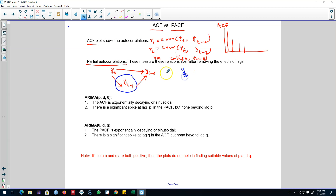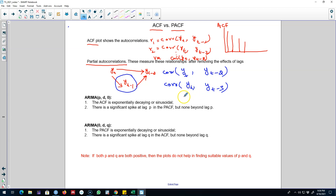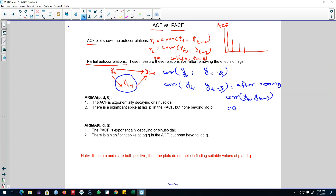For example, the correlation between yt and yt minus 2 will be calculated by removing the correlation between yt and yt minus 1. Similarly, we can keep calculating different correlation coefficients by removing the in-between correlations. For example, we'll remove the correlation that yt has with yt minus 3 through yt minus 1 and yt minus 2, completely removing that indirect correlation to calculate the direct correlation that yt has with yt minus 3.